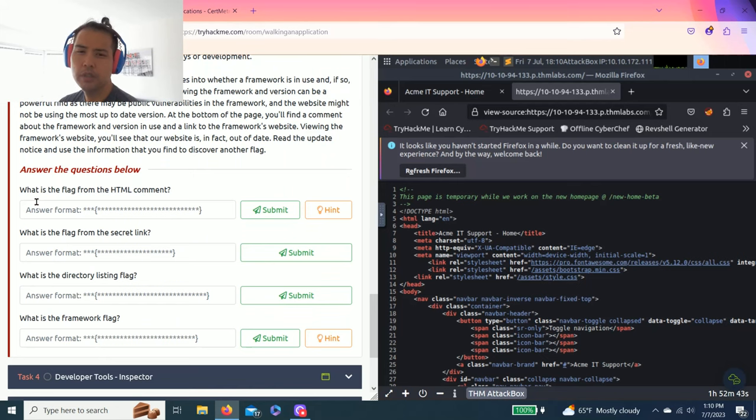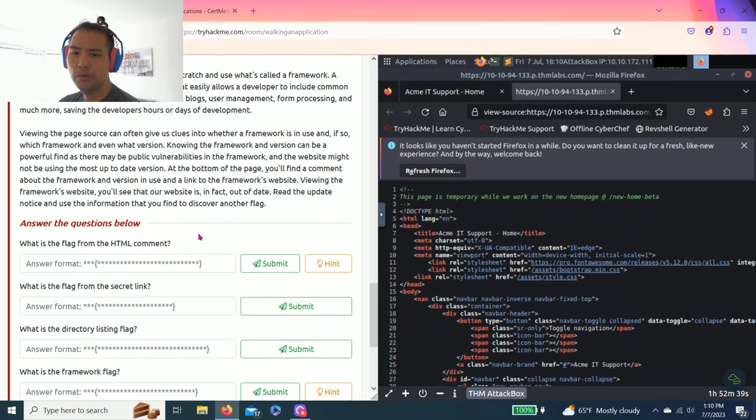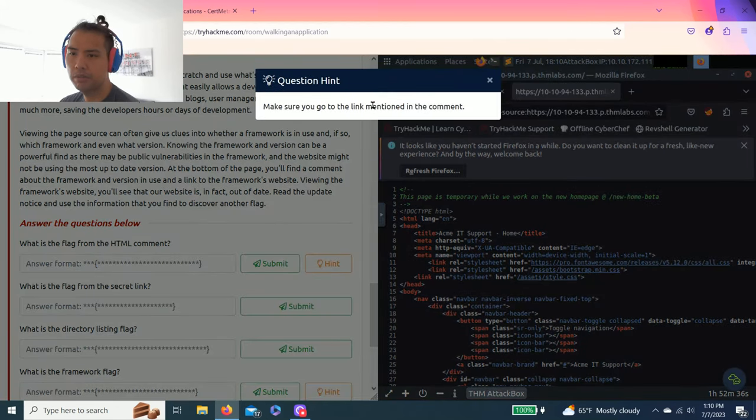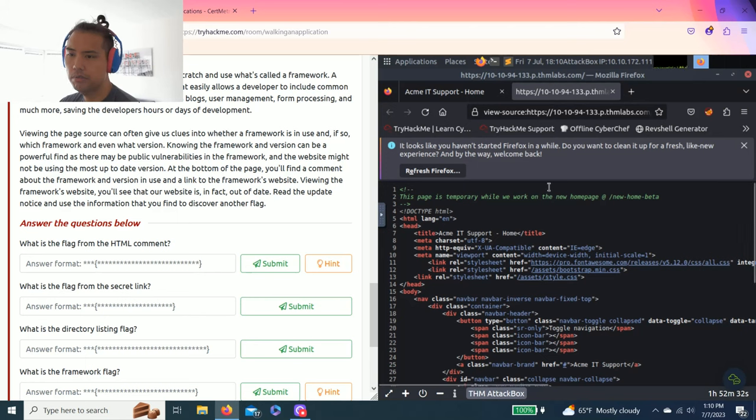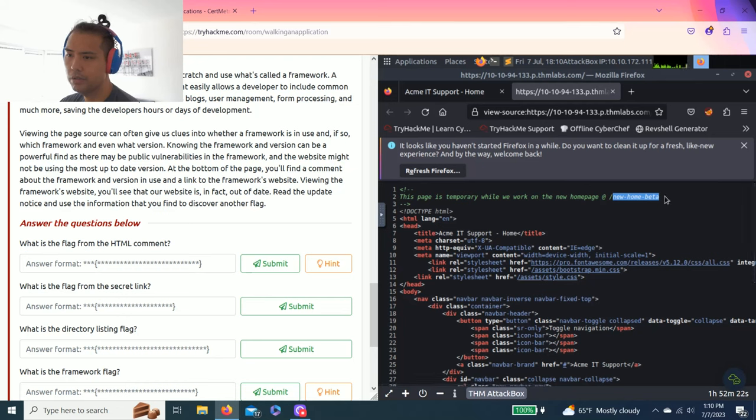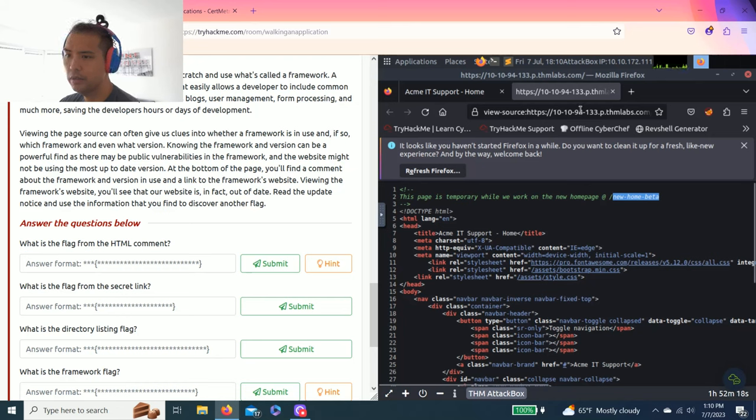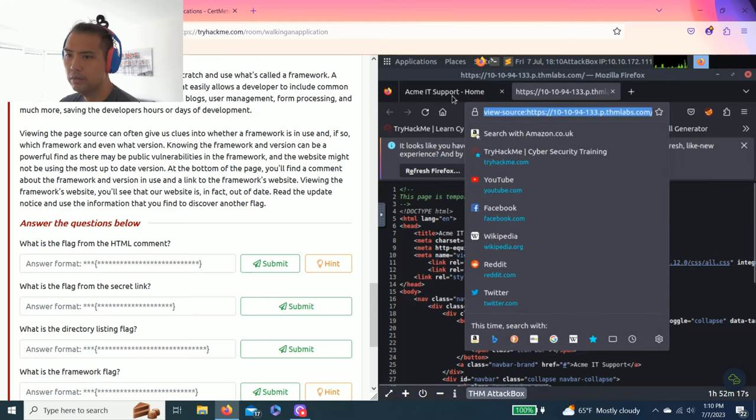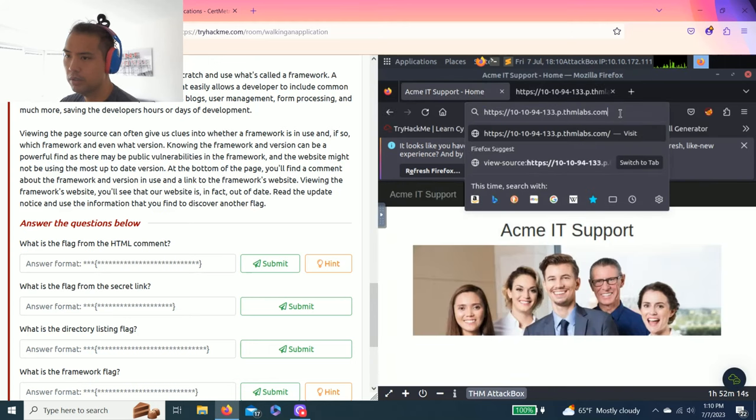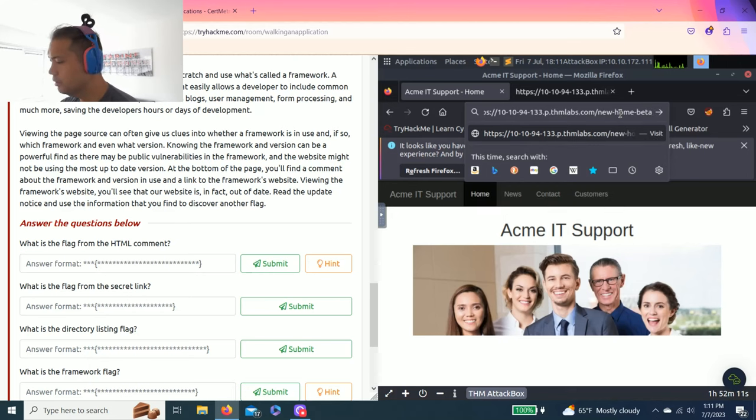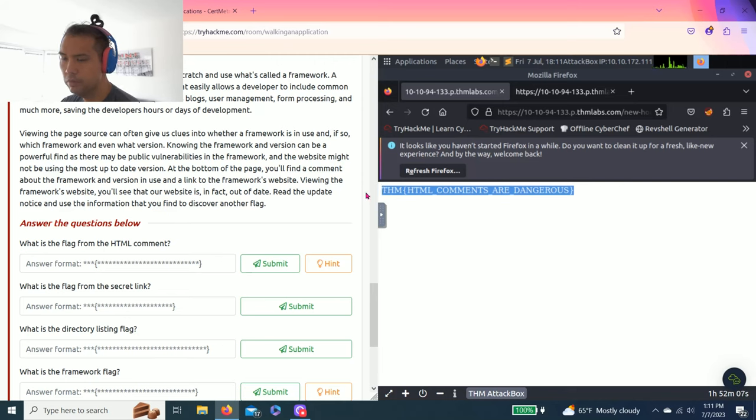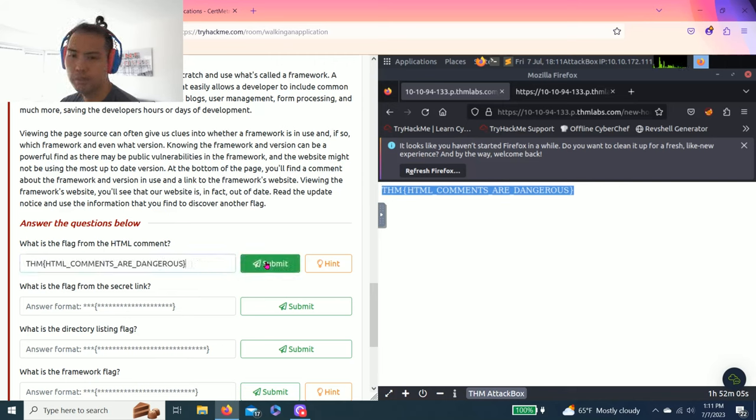What is the flag from the HTML comment? Make sure you go to the link mentioned in the comment. In the view page source code, it says this page is temporary while we work on the new home page at new-home-beta. So we copy and go to the website slash new-home-beta. Copy and paste the answer.